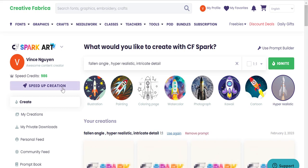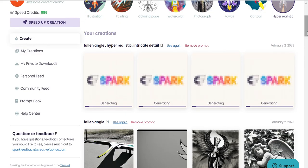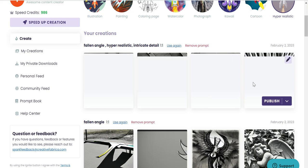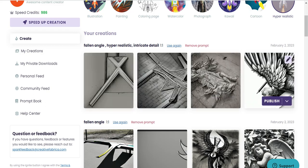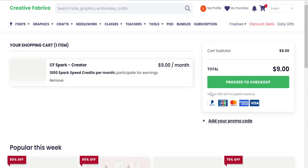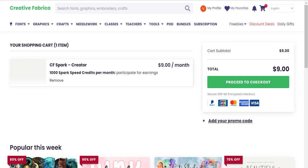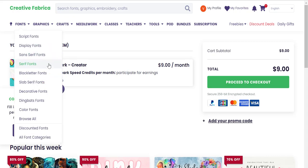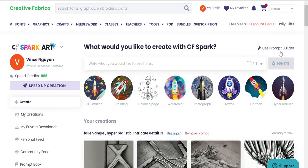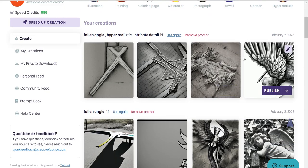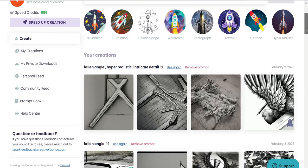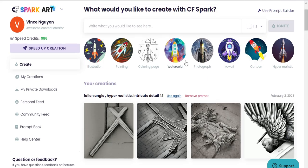I'll speed up the creation using the credits. That lets me jump the queue. And this is what you get — quite interesting. This is a demo account. So this is what you get for hyper realistic, and that is what I like. You can try different styles — from hyper realistic to cartoon to watercolor — I'm not going to go through the whole gamut.